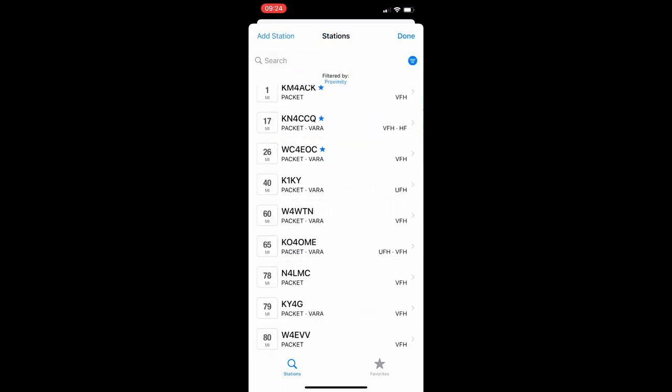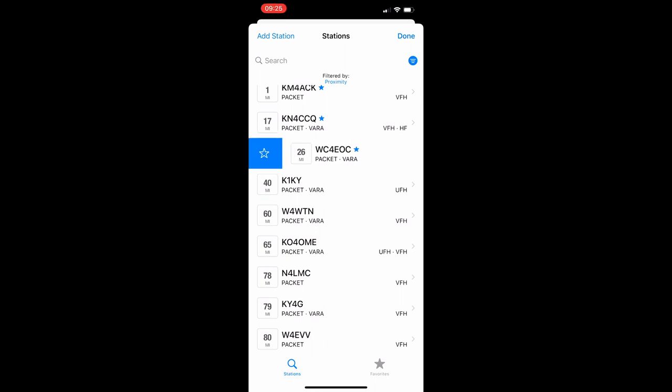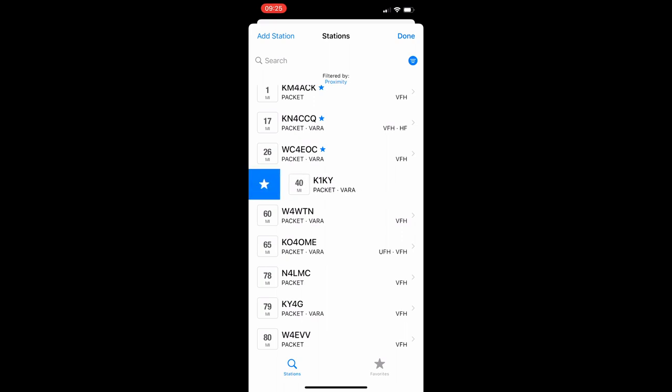Let's go ahead and get out of the station, out of that particular station. One other thing you can do is if you swipe to the right, you can actually click there and add a particular gateway to your favorites list. So one other option there to set a station as a favorite.